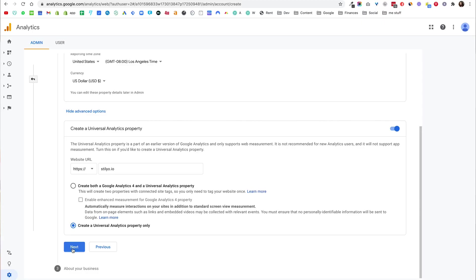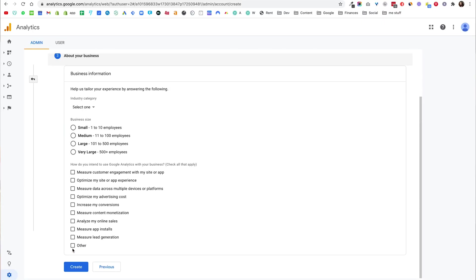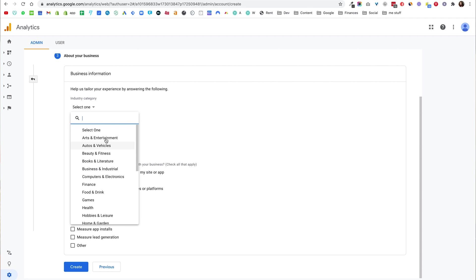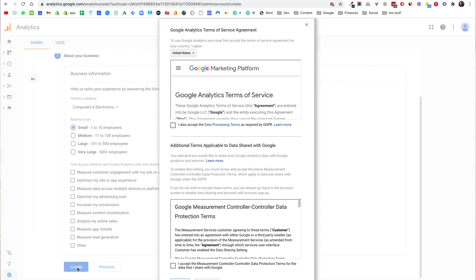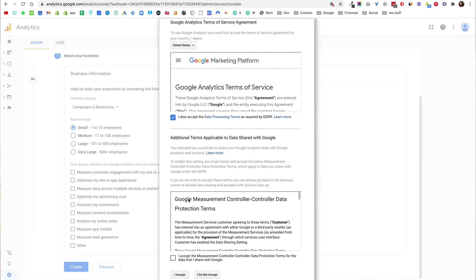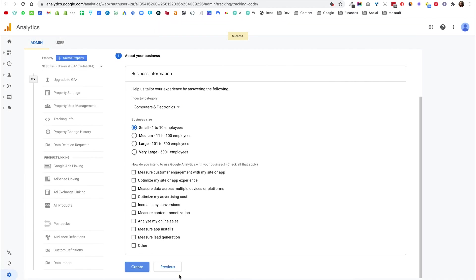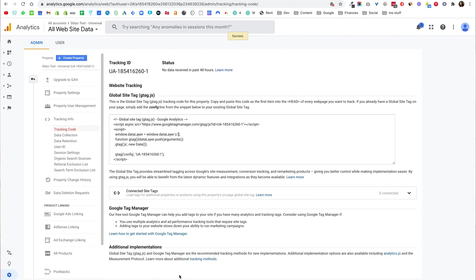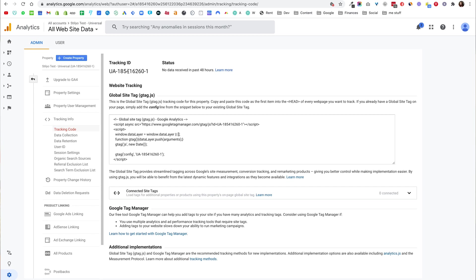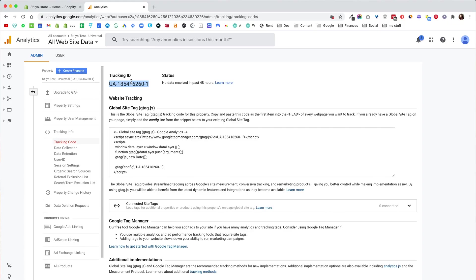So I'm going to click next and then I'm going to select my industry. It doesn't really matter honestly, let's just do computer and electronics. I'm going to select small and I'm going to skip these questions and click create. Of course I have to accept the Google terms and conditions. And voila, the moment that the property was created, as you can see we are directed into the tracking code page where I can copy my tracking ID. And here we have the UA number that Shopify expects to see. This is what Shopify supports.